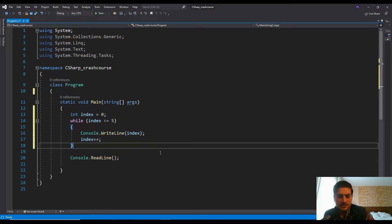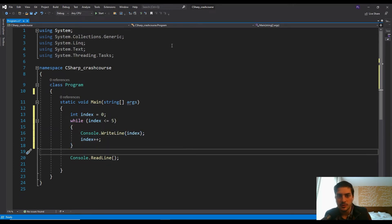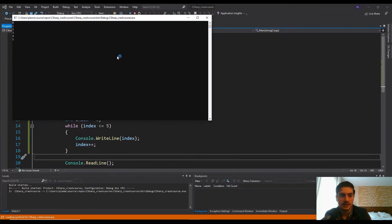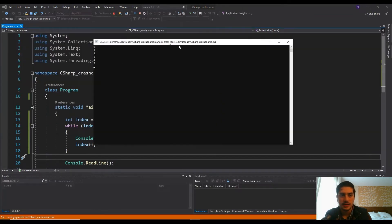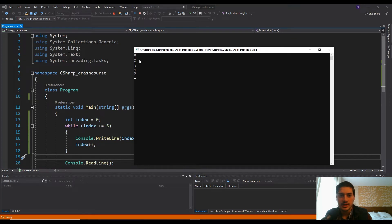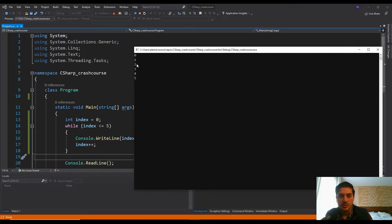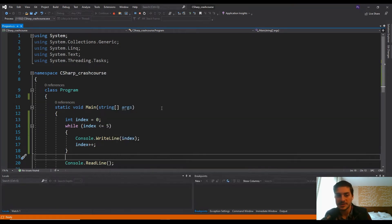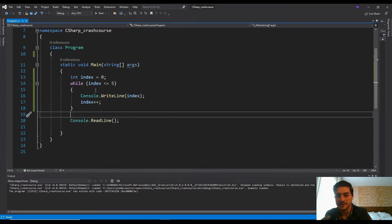And we should just get zero, one, two, three, four, five on the console. So let's go ahead and run it and see if I made any mistakes. There you go. And hopefully you can see we got zero, one, two, three, four, five. And then the index incremented up to six. And so we exited.